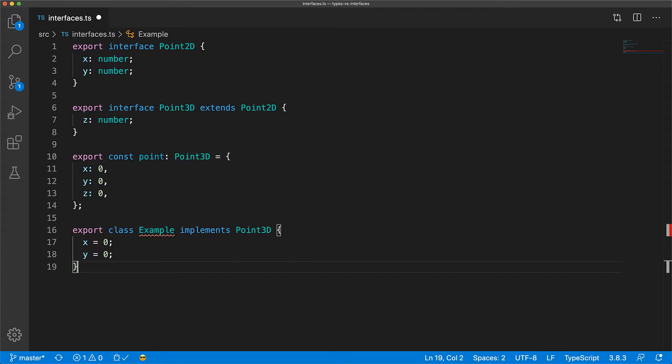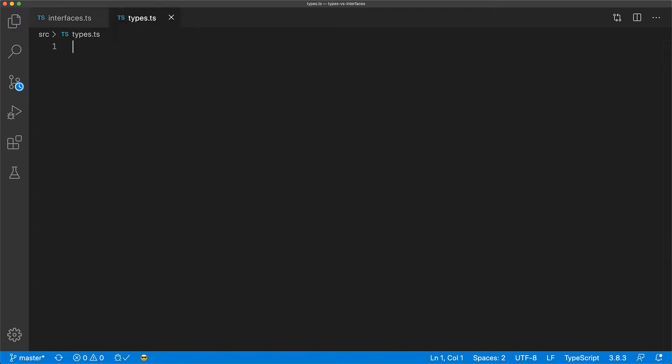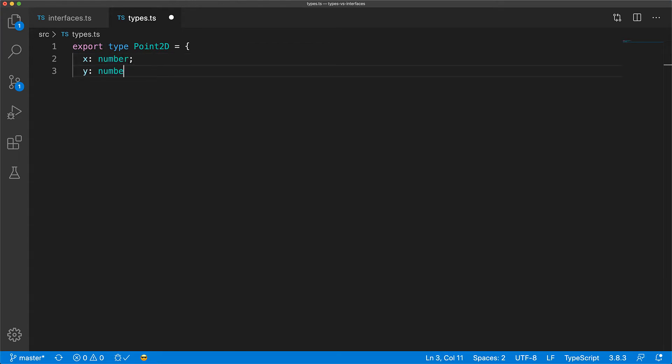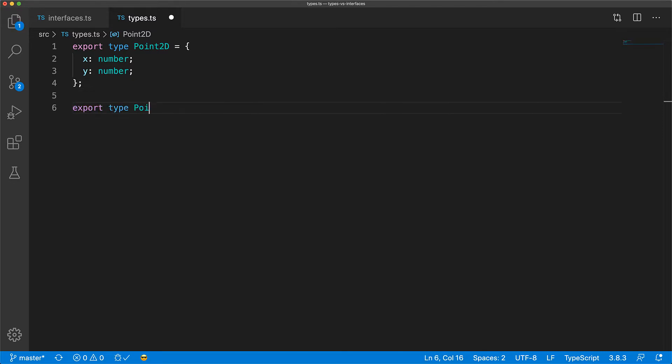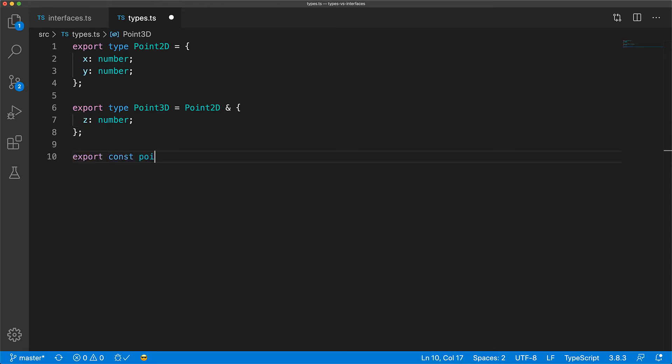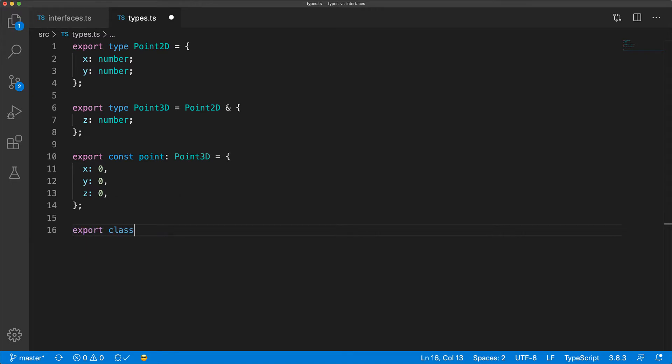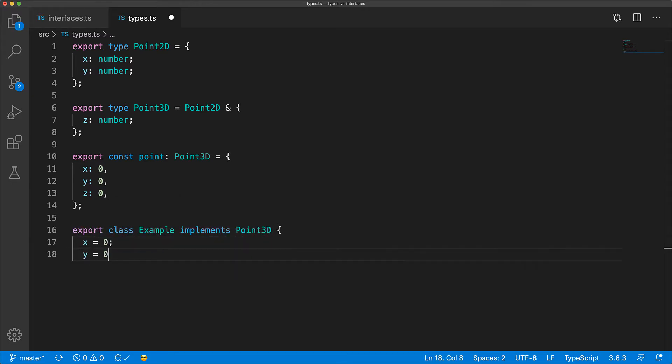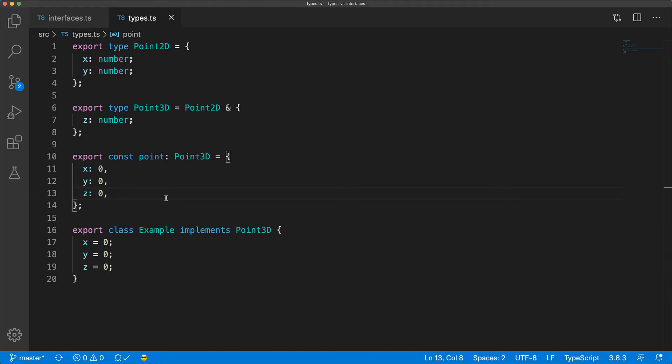Now, all of these features are also provided by type aliases in TypeScript. For example, we can declare a type for our 2D point with the x and y properties. And we can use the type intersection to add an additional property z for our point 3D type. And now, in terms of usage, these types are exactly the same as the ones we saw in interfaces. We can use our type to enforce structure for variables in our codebase. And we can use this type with the implements keyword to enforce structure for classes.